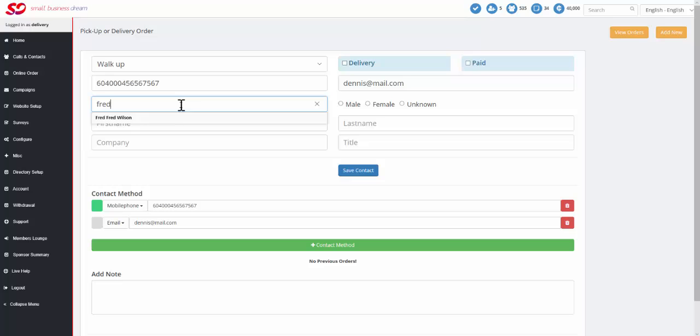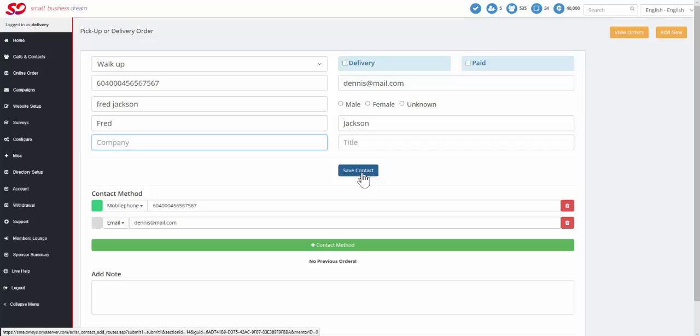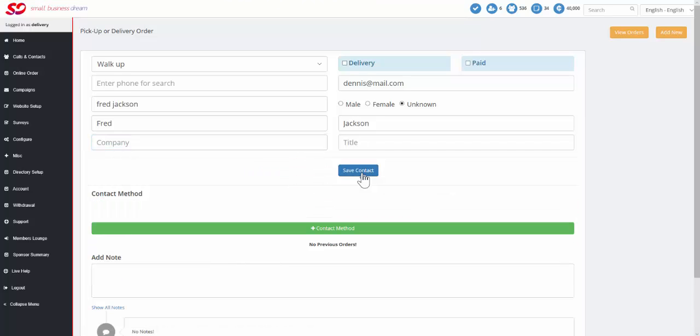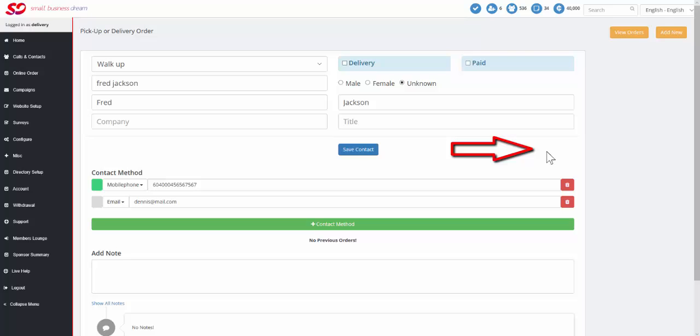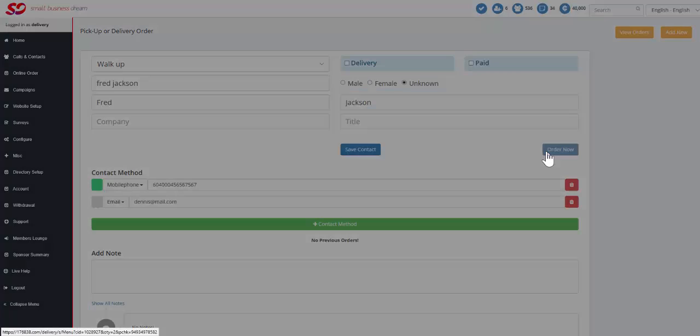We're going to say this is Fred Jackson. Again, it splits the name. We can go ahead and we can say save the contact. And we then go on to place the order.